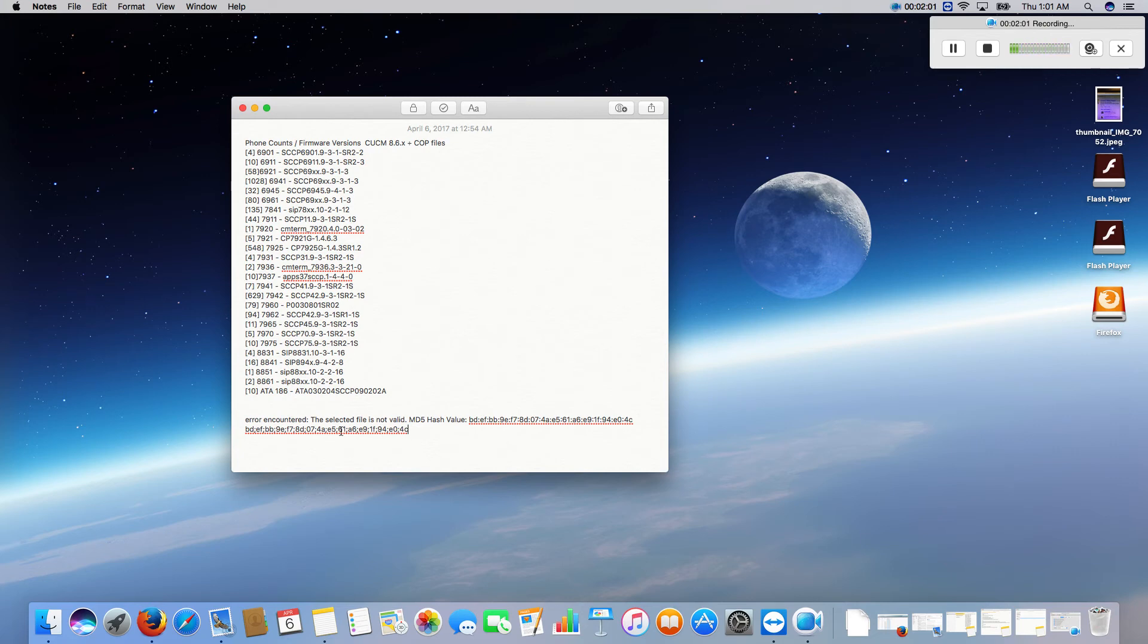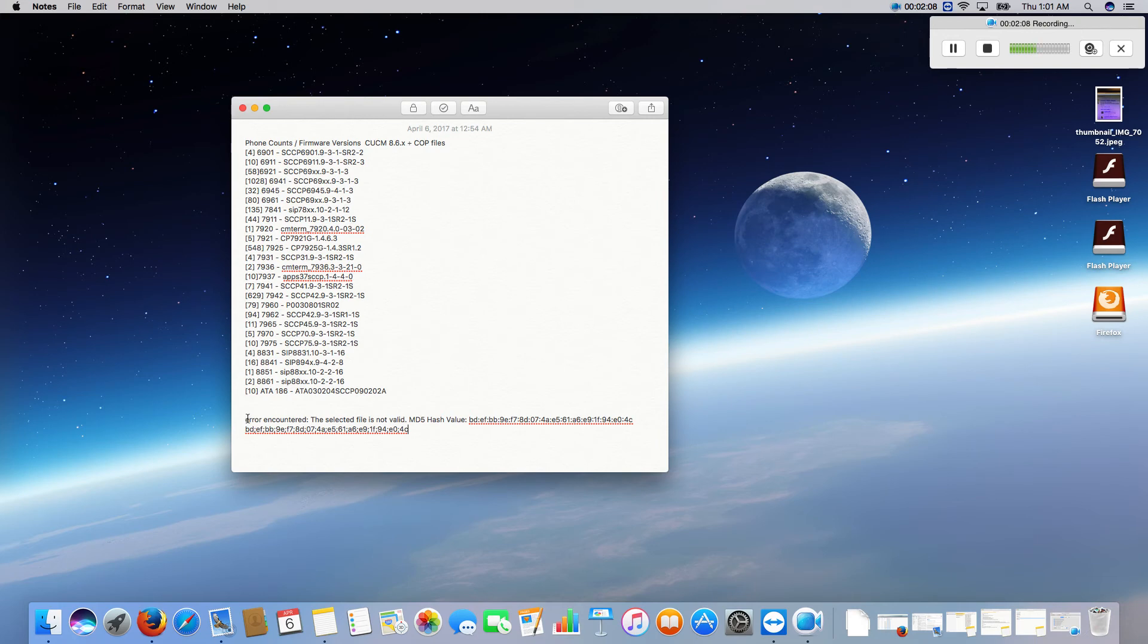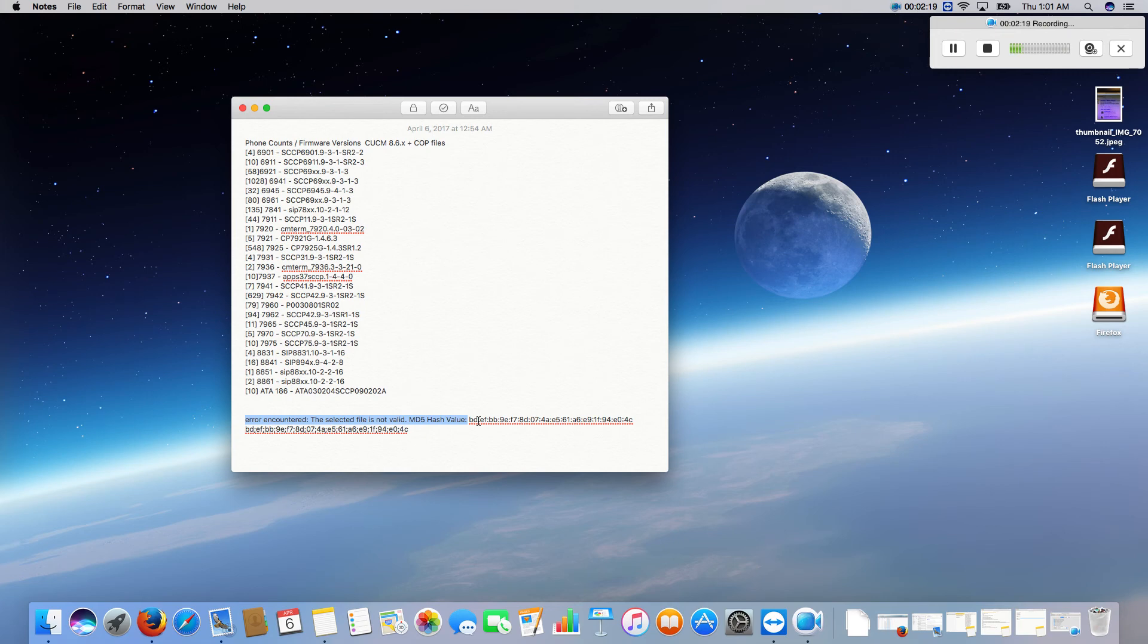Just know if you ever are upgrading your firmware from an older version like 8.6 to a newer version like 10.5 and you see this error, just know if you've already validated that the MD5 hash is correct from the README file on the website that you have this problem.